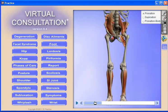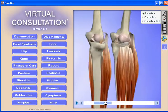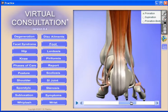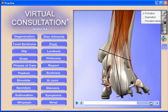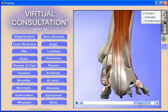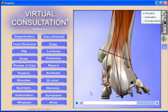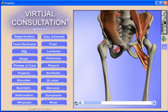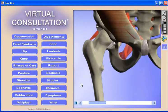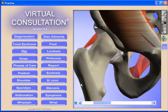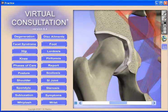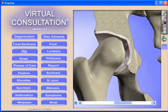workshops, and professional meetings. Not only does Virtual Consultation show spinal conditions, but also extremities including the feet, wrist, shoulder, knees, and hip. We also provide the reference information for our animations for those skeptical patients.